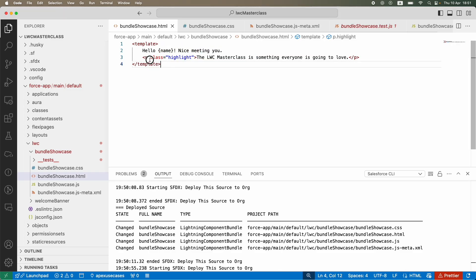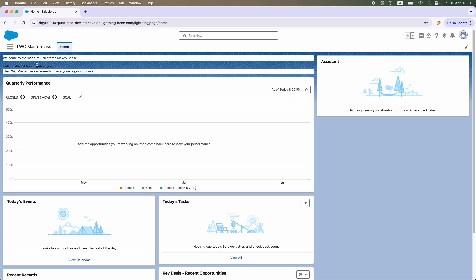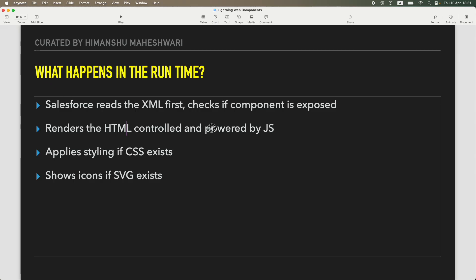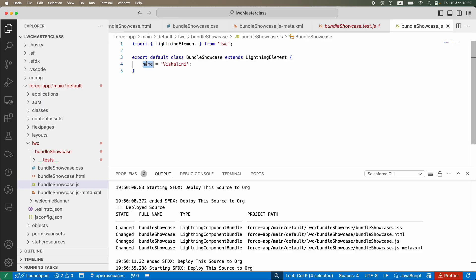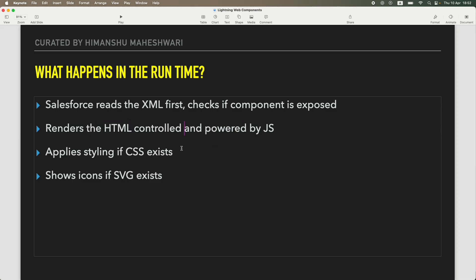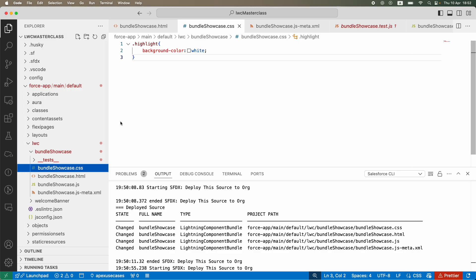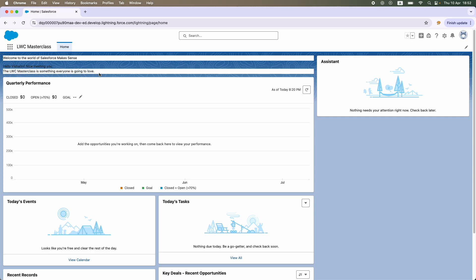Once Salesforce confirms the component is exposed, it will render the HTML component — it looks at the HTML file to see what content the person wants to display and starts rendering it on screen. When it encounters something like a name variable bound by JavaScript, it checks whether that variable is defined in the JS file. If yes — for example 'vishalini' — it picks it up, replaces the variable in the HTML with that value, and renders the entire thing.